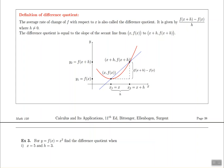In this video, we are going to use the difference quotient to find the slopes of some secant lines. The way the difference quotient works is like this.